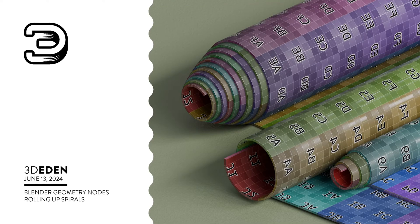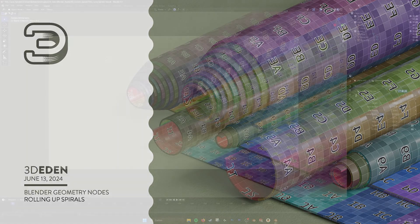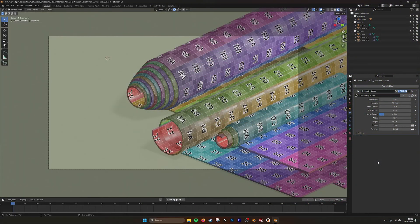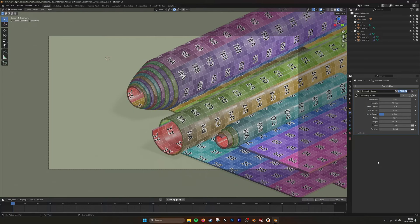Hey, hello there. This is going to be a tutorial for the roll-up spiral curves. As you can see here,